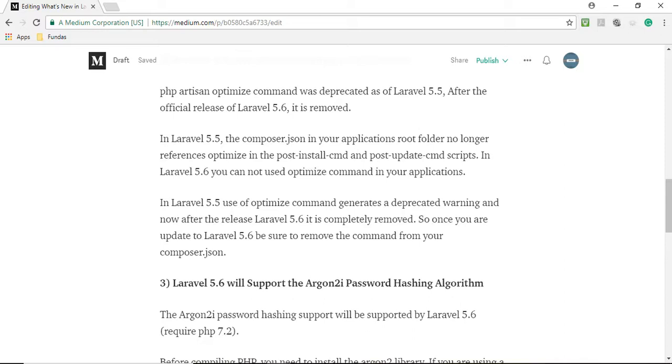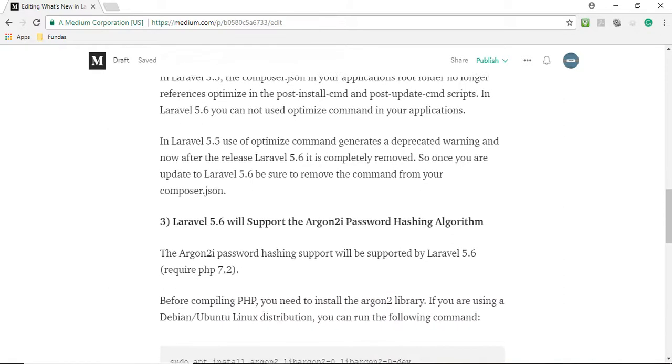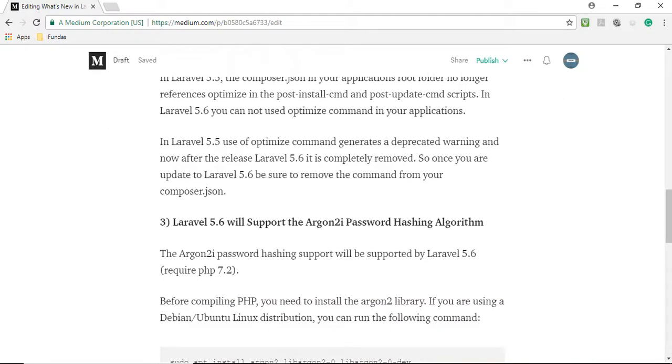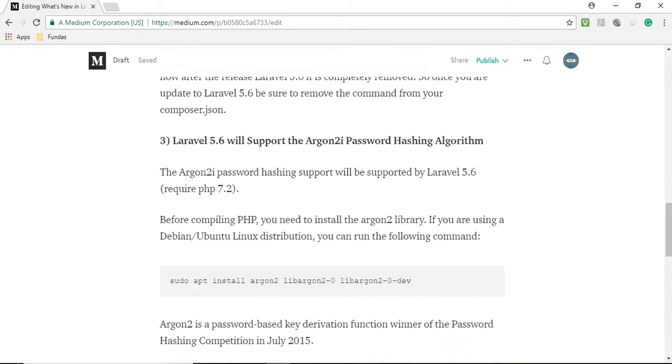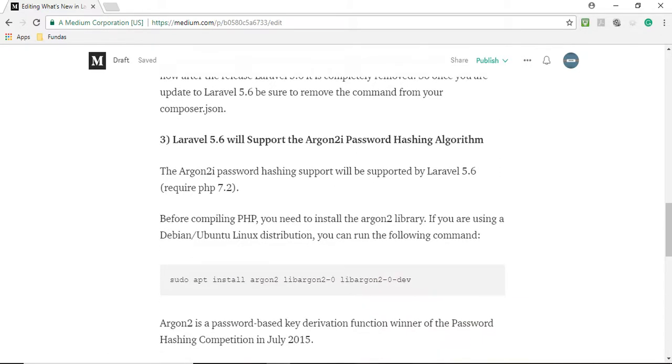Now third point: Laravel 5.6 will support the Argon2i password hashing algorithm. What is Argon2i password hashing algorithm? The Argon2i password hashing algorithm will be supported by Laravel 5.6 which needs PHP 7.2. Before compiling PHP you need to install the argon2 library. If you are using Debian Linux distribution you can run the following command.